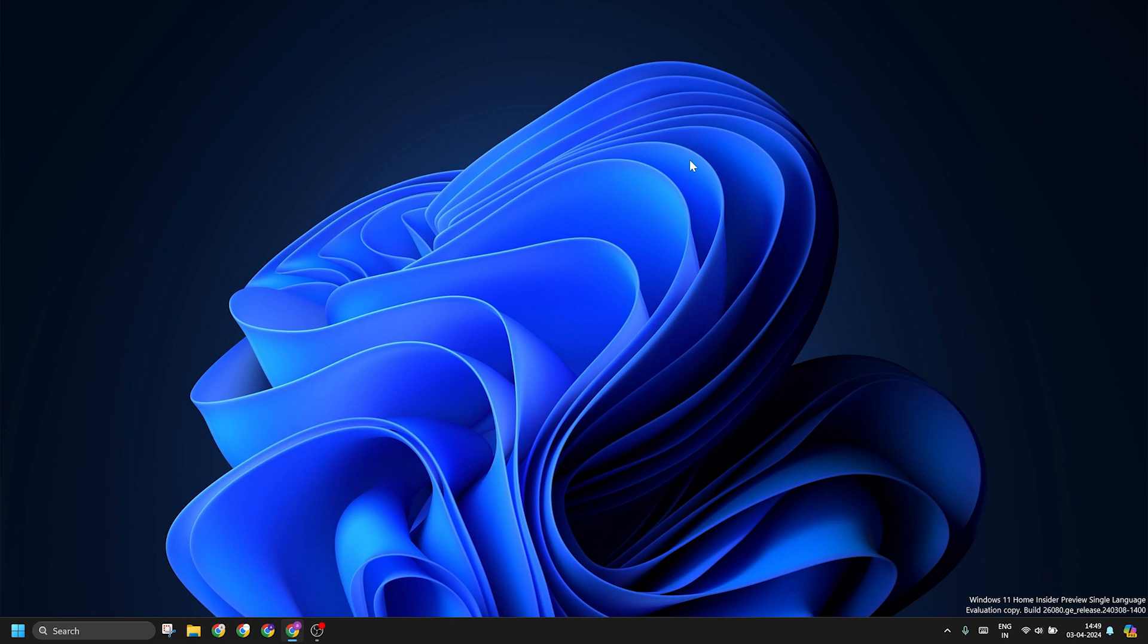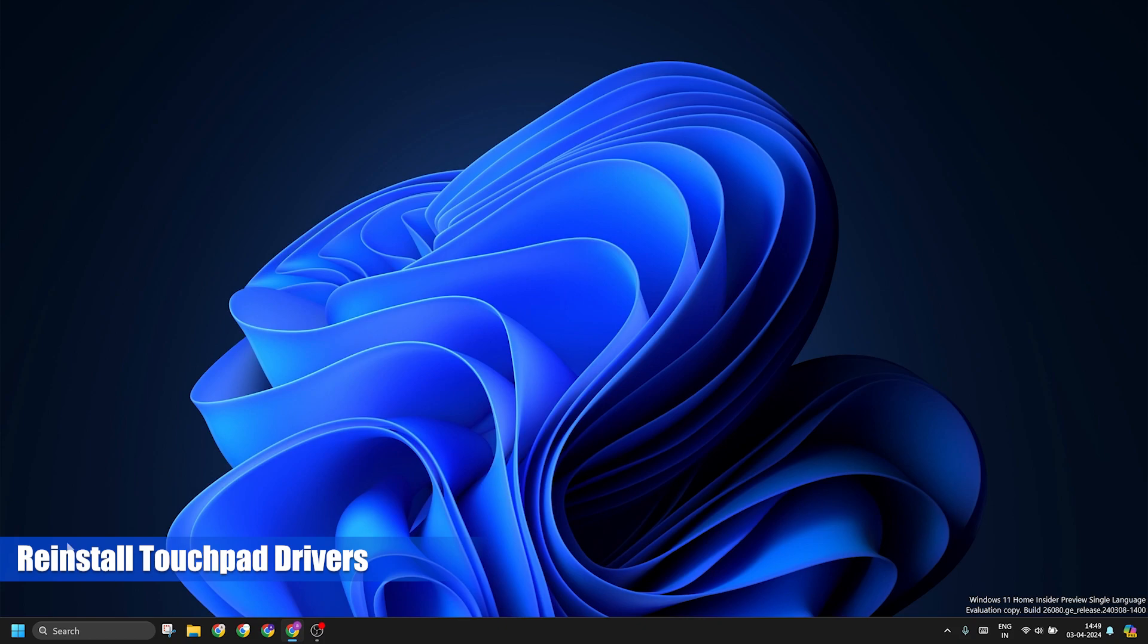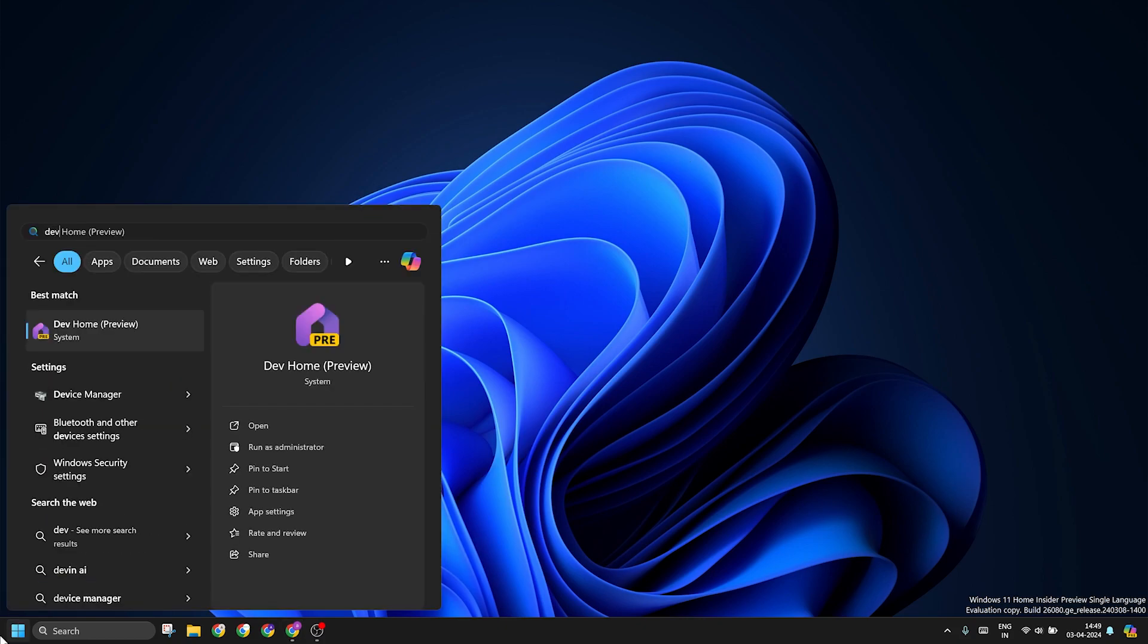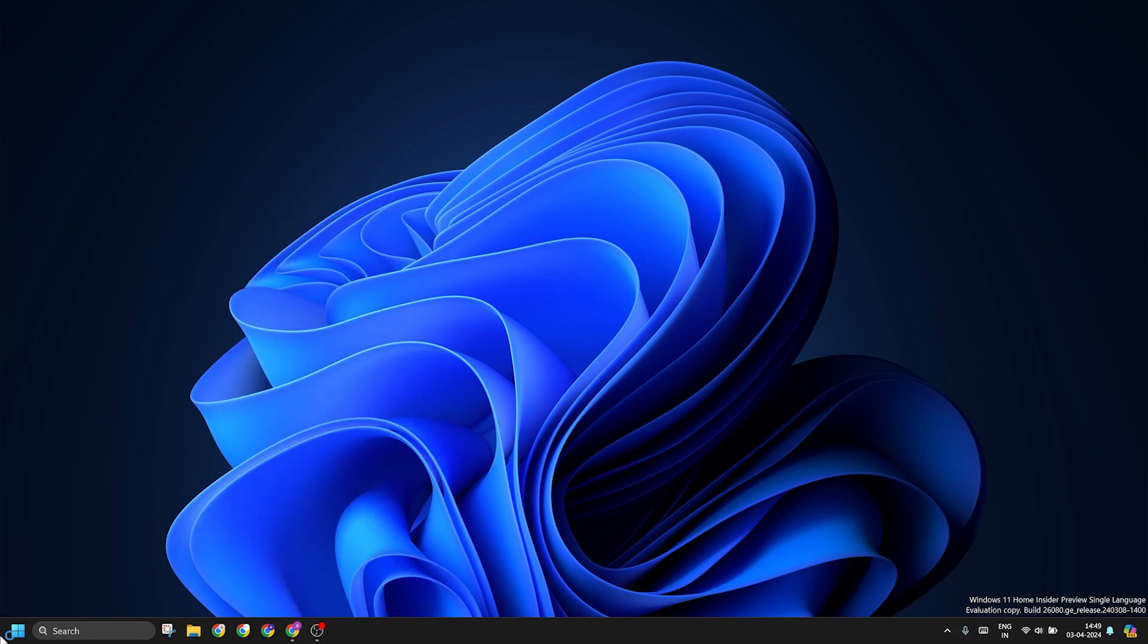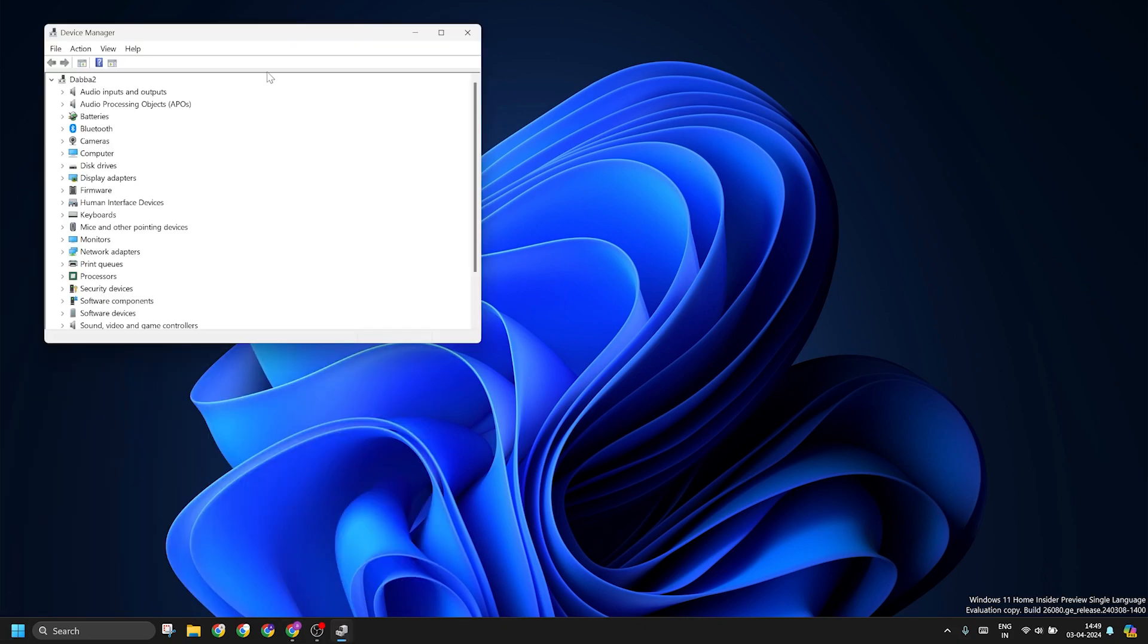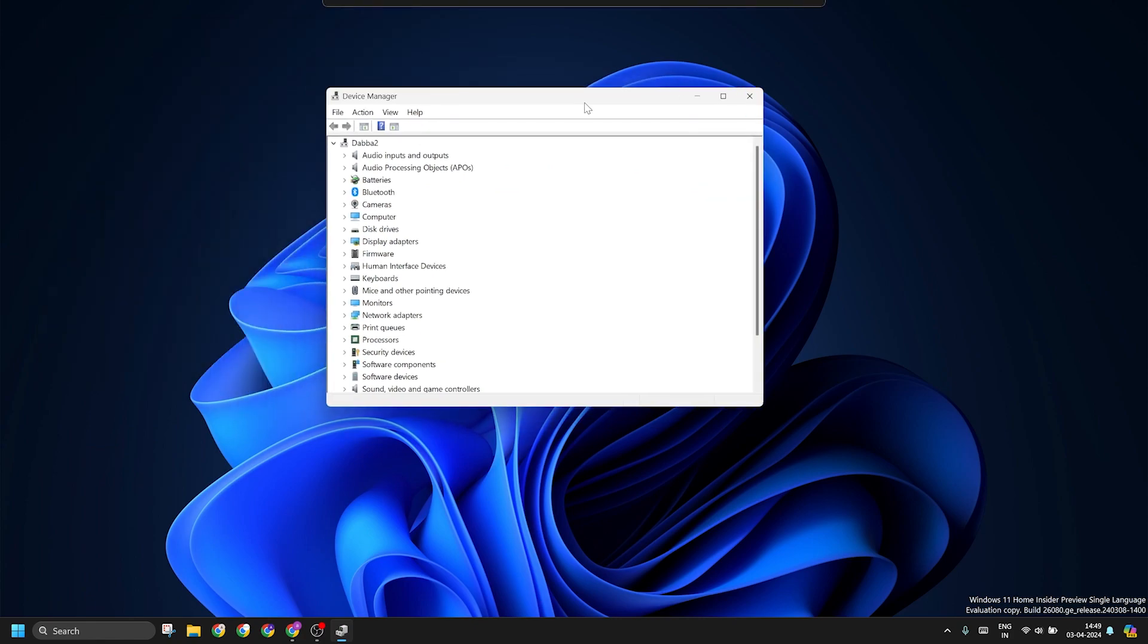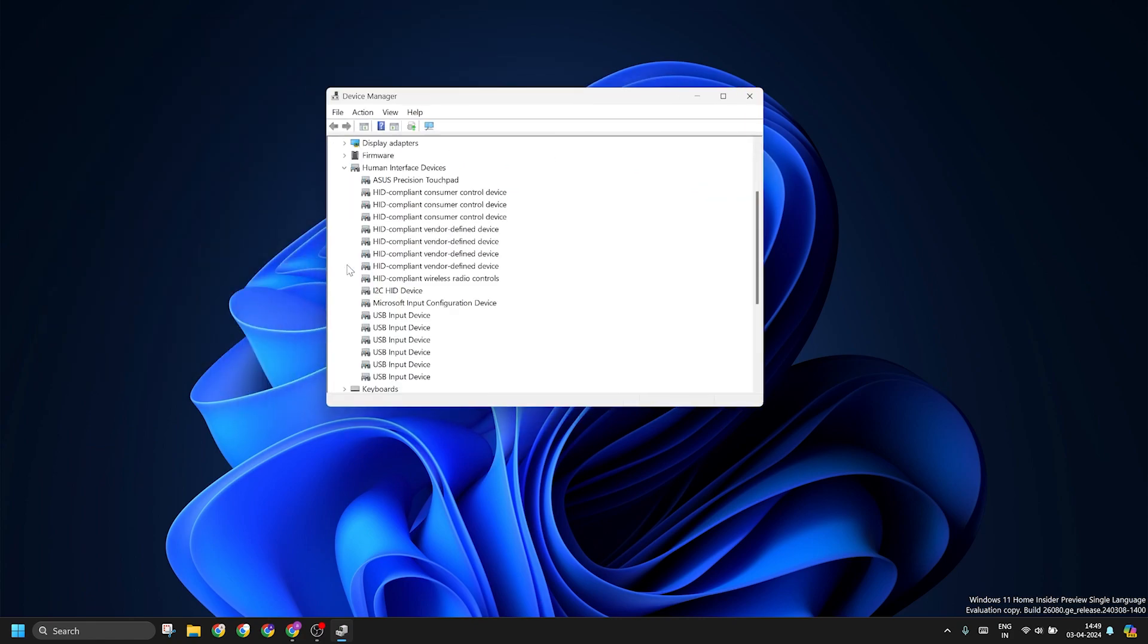The last thing that you can do to fix the touchpad is to reinstall the drivers. To do that, first you have to remove them from the device manager window. Again, click on human interface devices and click on the uninstall device option.